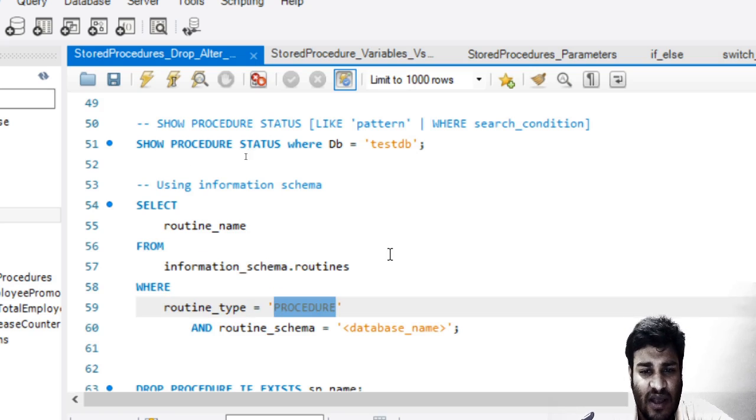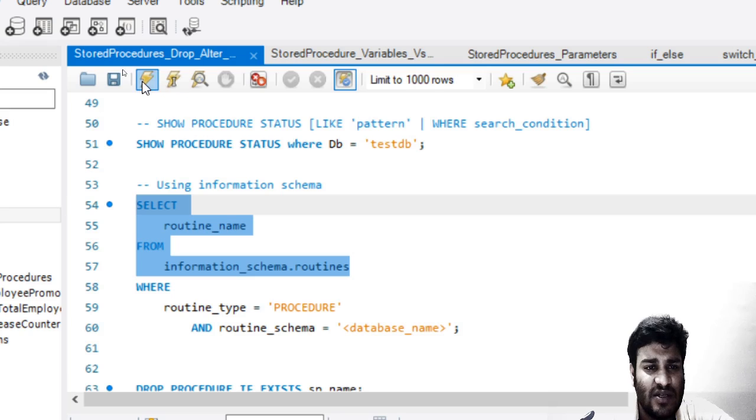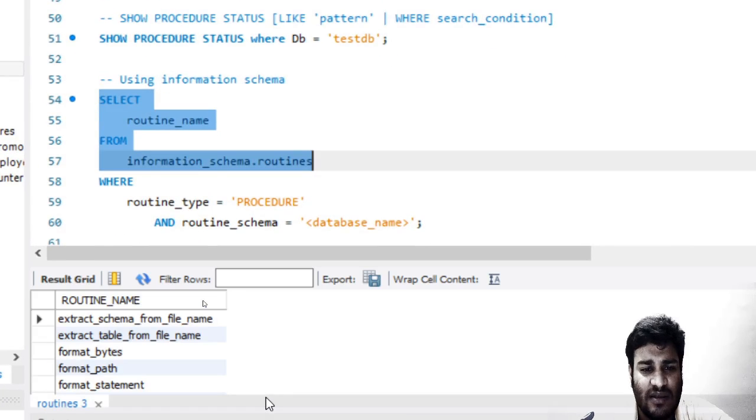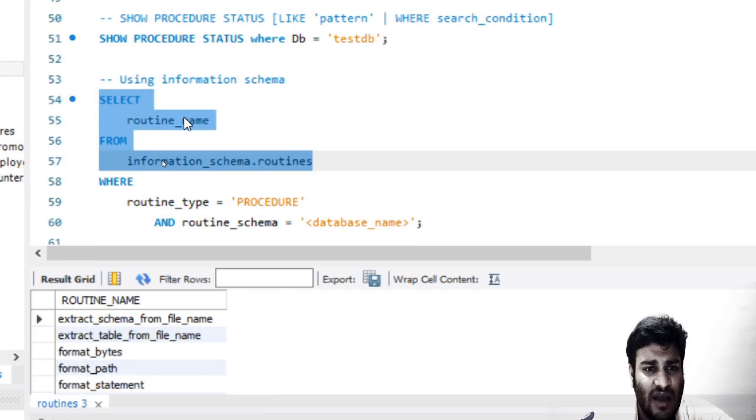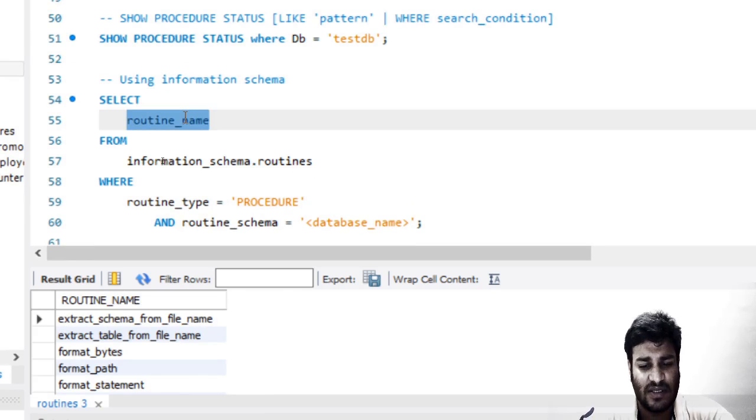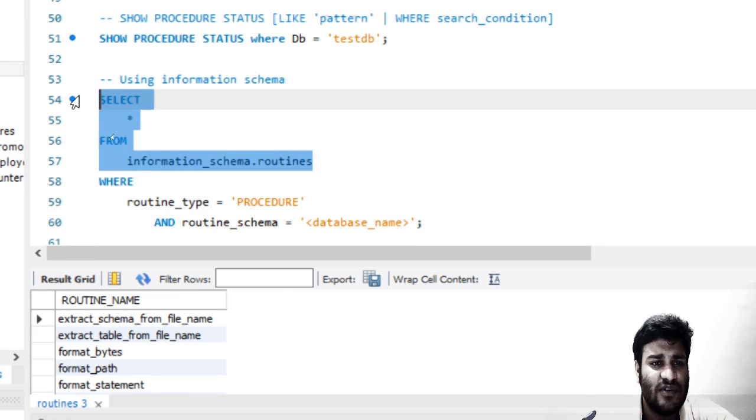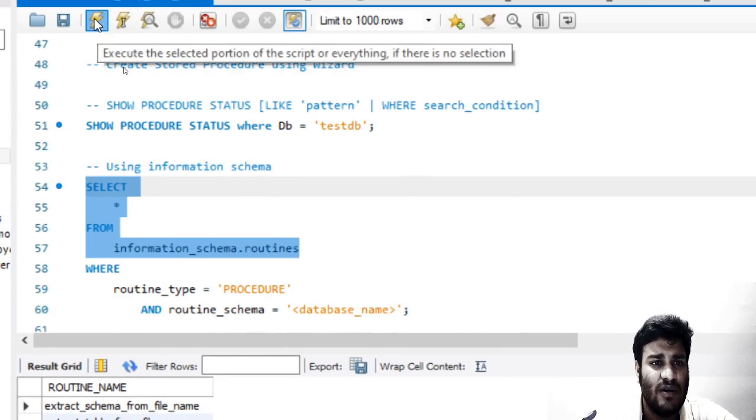If you just go and run this statement, you will see all the routines. You can see the routine name and all. I have not marked a star over here; rather, we are just fetching a single column.